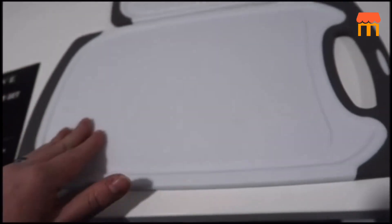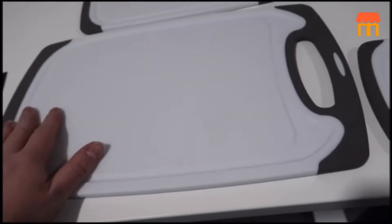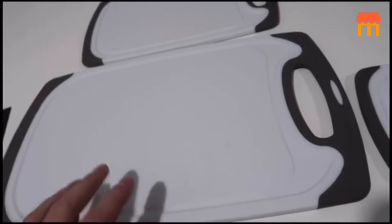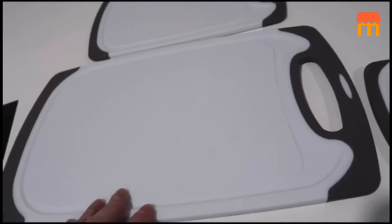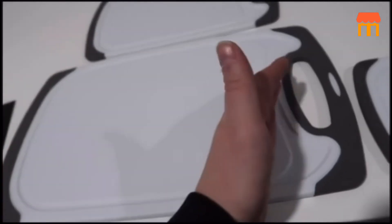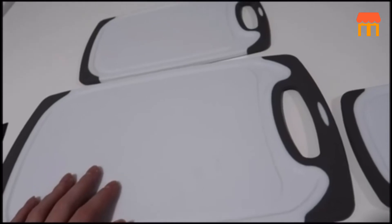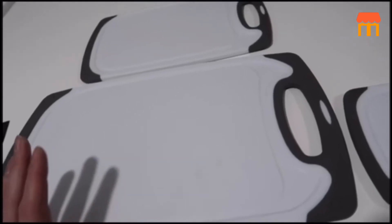The other thing I found with these is we actually had a set that we've been using from another brand for a really long time and over time obviously cutting on it they just really start to wear down using them over many years.